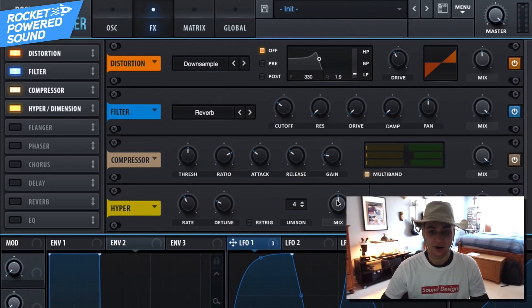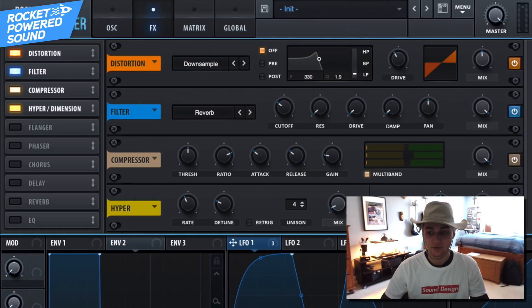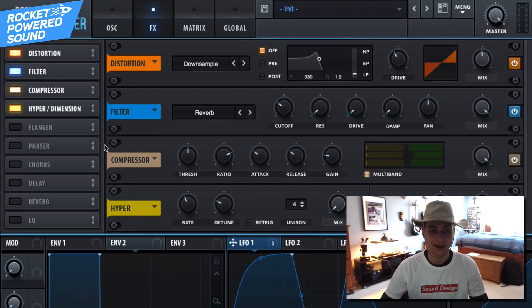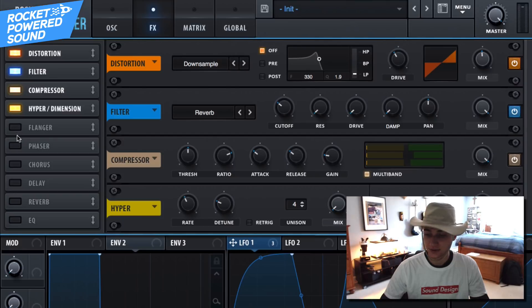Okay, go ahead and turn on our hyper slash dimension here. Very very simple settings. Go ahead and turn on the mix all the way down to zero, and then size goes to around 2% and the mix goes to like 29% for that. Perfect.